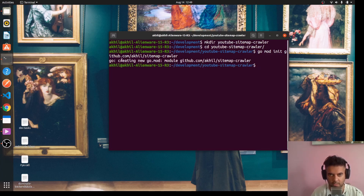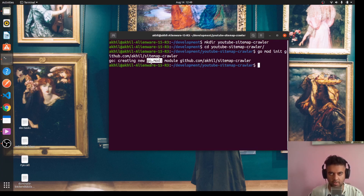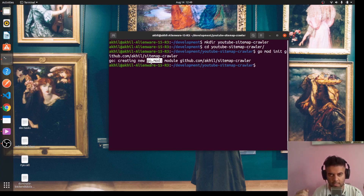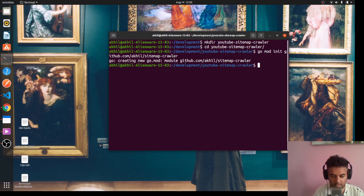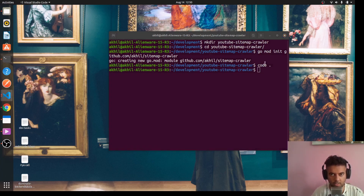It has created a new go.mod file for us. As we keep installing new packages, it will also create a go.sum file, which is the equivalent of package-lock.json if you're from a JavaScript background. It basically has the list of dependencies of the dependencies you're using in your project.